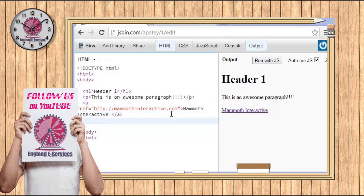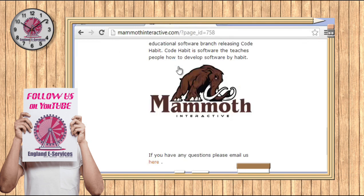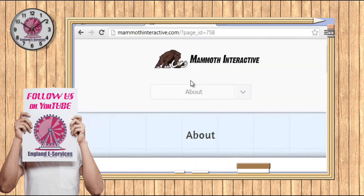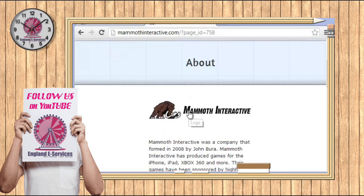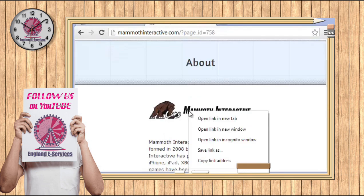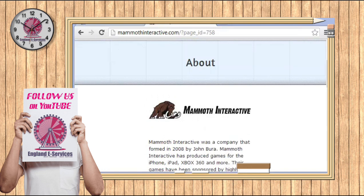All right, I wouldn't be giving you a good HTML tutorial if you didn't get an image. Now what I want you to do is go to any website and I want you to find a good image and I want you to right click and I want you to go to copy image URL.